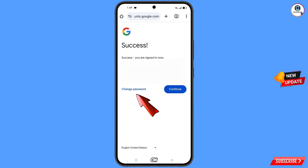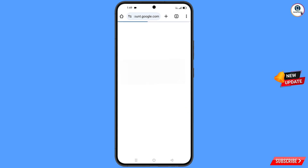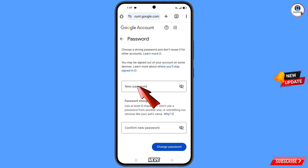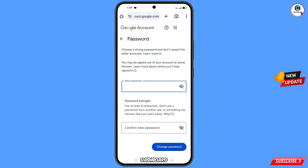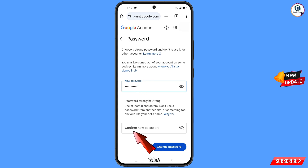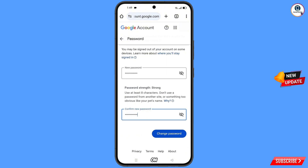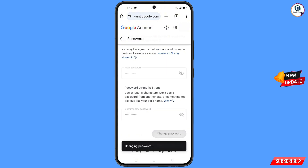Tap on change password. You will land on the password dashboard. Type your new strong password, confirm the new password, and tap on change password. You will see a confirmation: your password was changed.